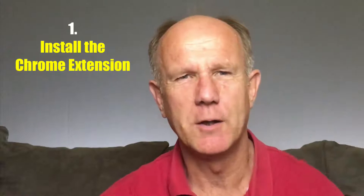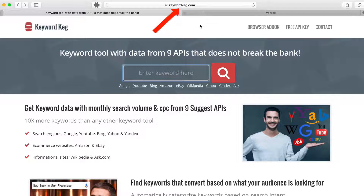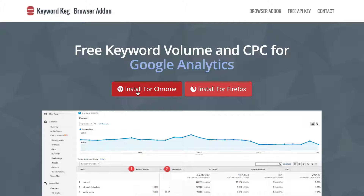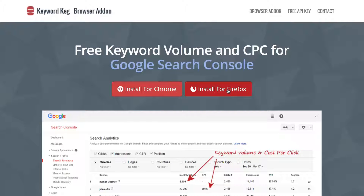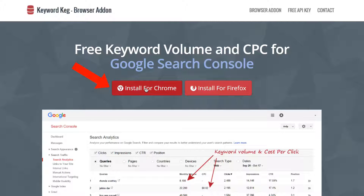Let me show you how it works. Number one: install the Chrome extension. Go to keywordkeg.com and click the browser add-on link. You can install it for Chrome or install it for Firefox. Click on Install for Chrome.